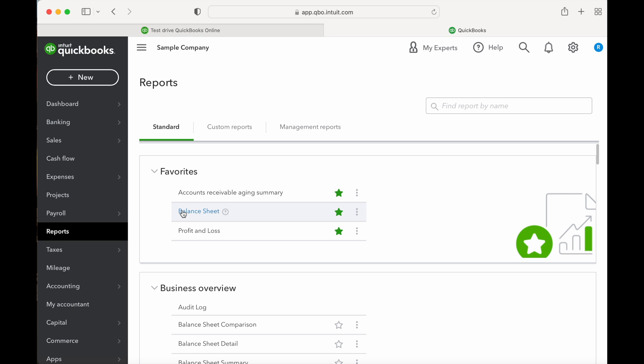Let's start with the two main financial reports for any business, which includes the balance sheet and income statement or profit and loss statement.